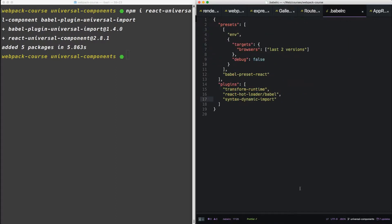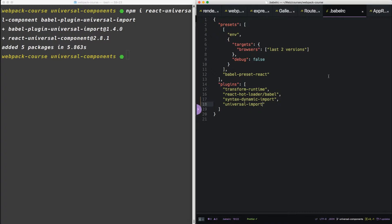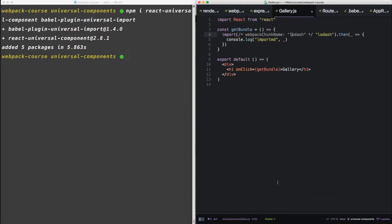Now in Babel RC, let's add our universal import. Down here in the plugins, we'll say universal import. Cool. So what universal import allows us to do is we can use the import function without using magic comments. It'll just add it for us. So we can actually remove this now.